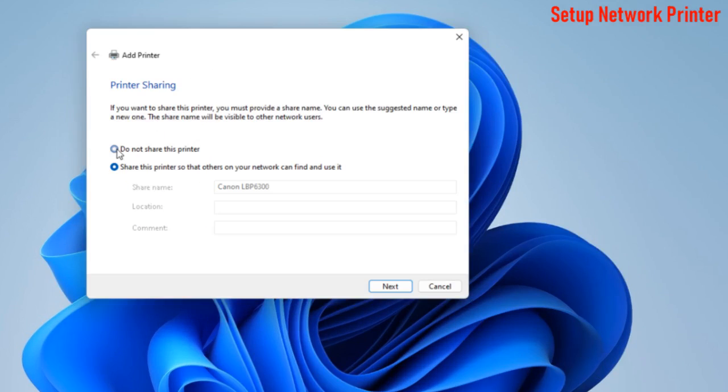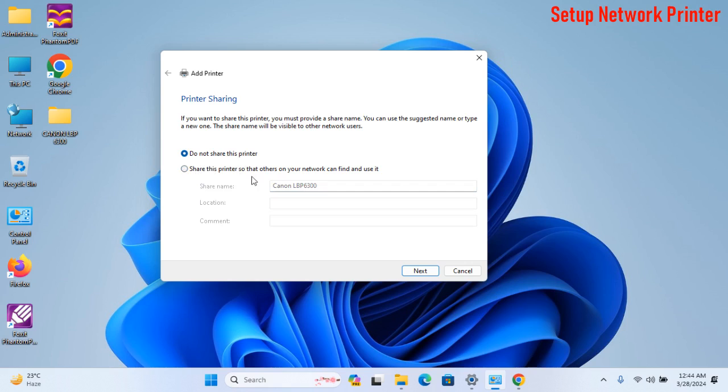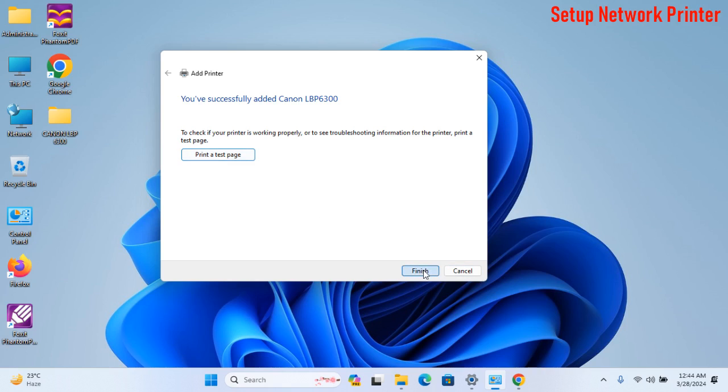Setup done. Select Do Not Share Your Printer. If you need to share, then select Share Printer Options. After this, click on Finish.